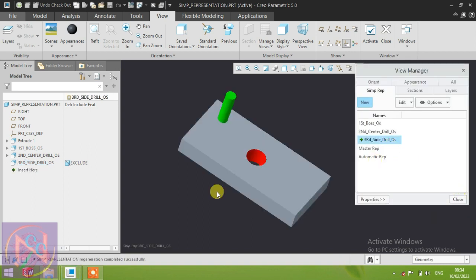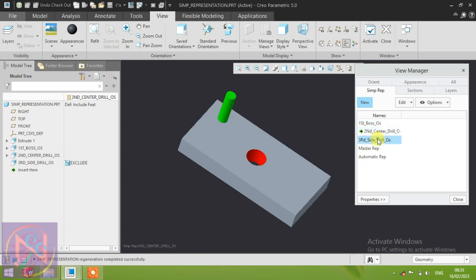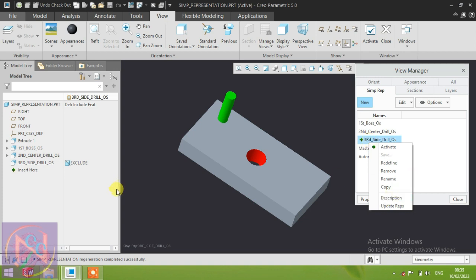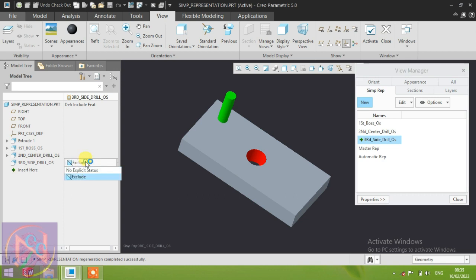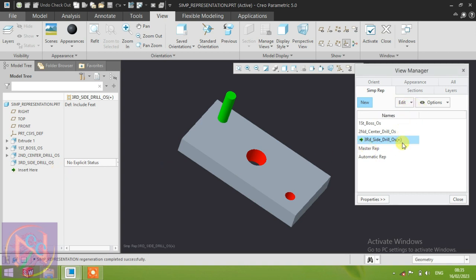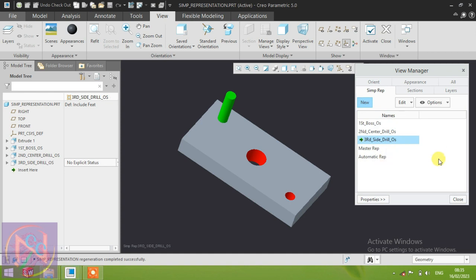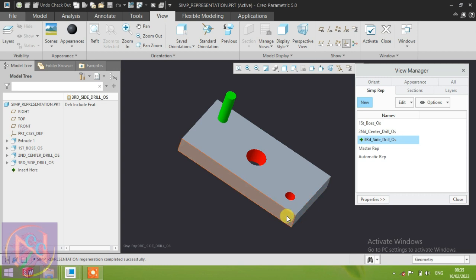I will describe more about editing these things. Go to the first, and you can see the second and third are wrong — you can correct them. Select those two options that show 'no explicit status' — this means your command is activated now. The plus icon is also available, meaning some features are being edited in this view. Right-click on the command and save it. Now you have: first is first boss, second is second center drill, third is third side drill operation.